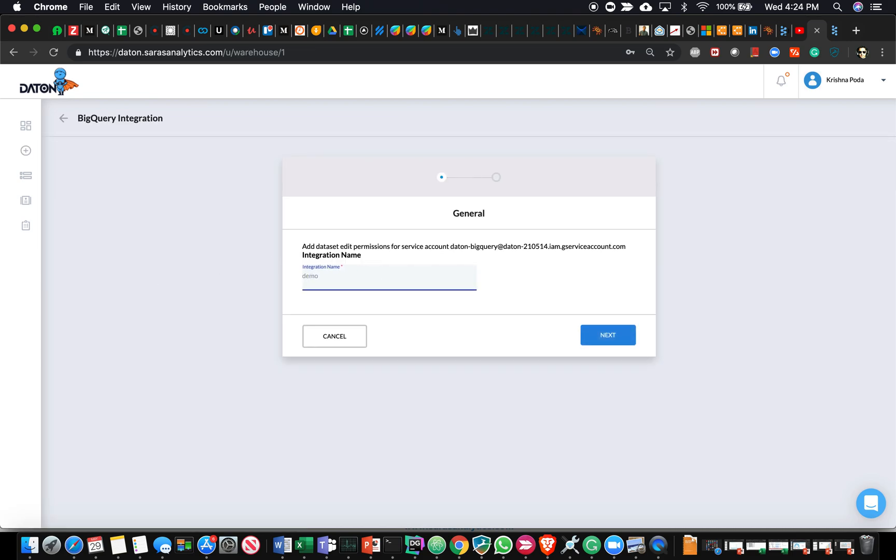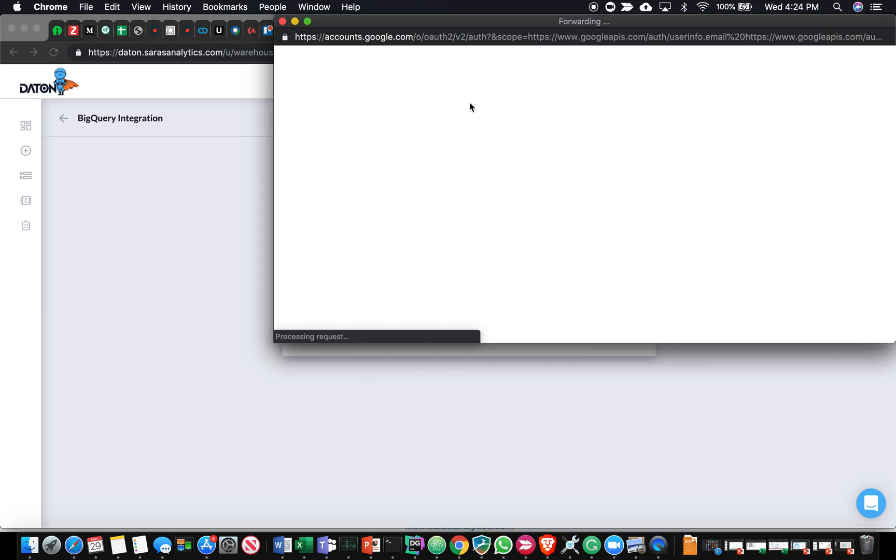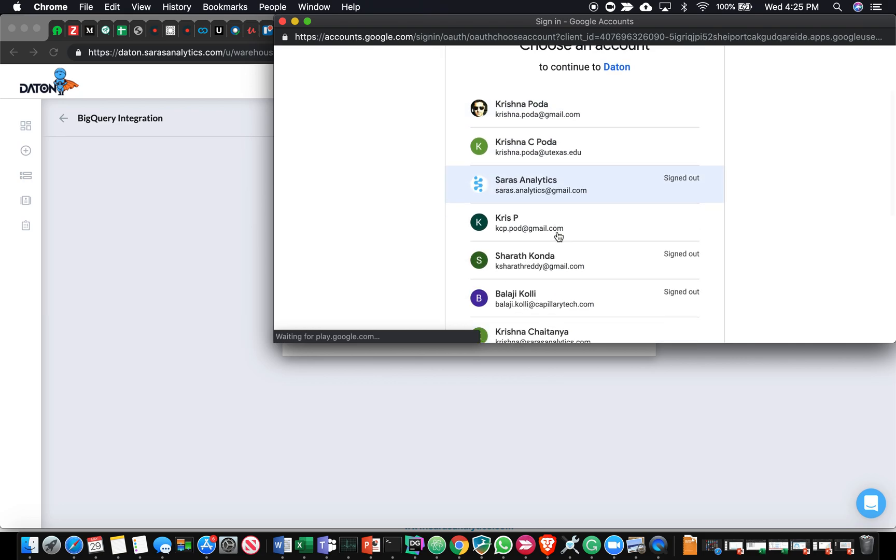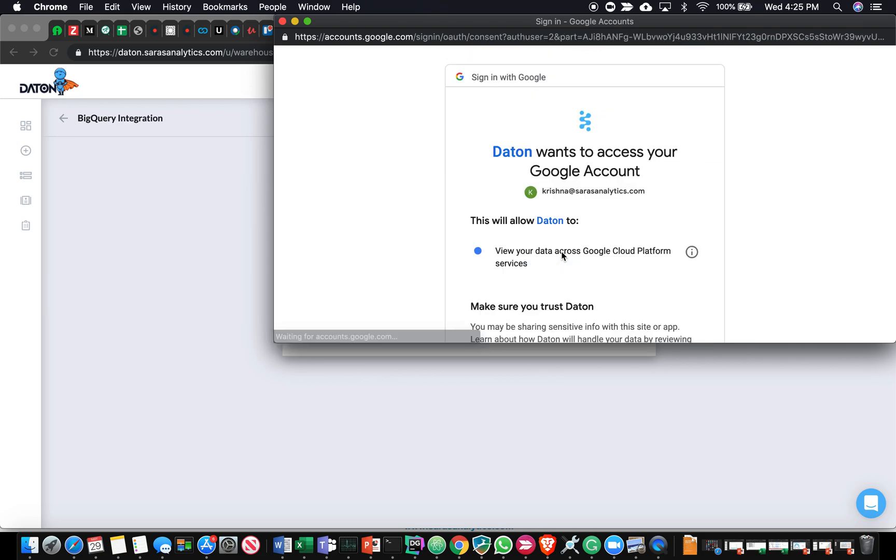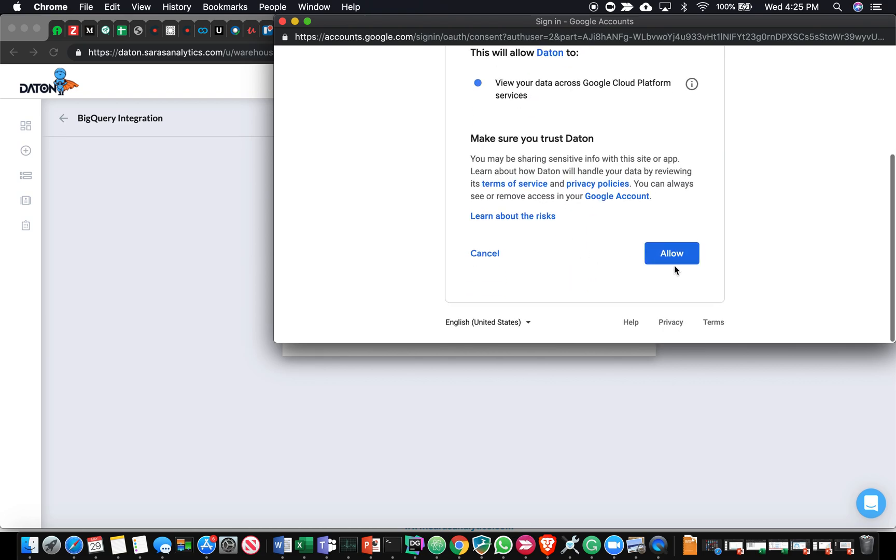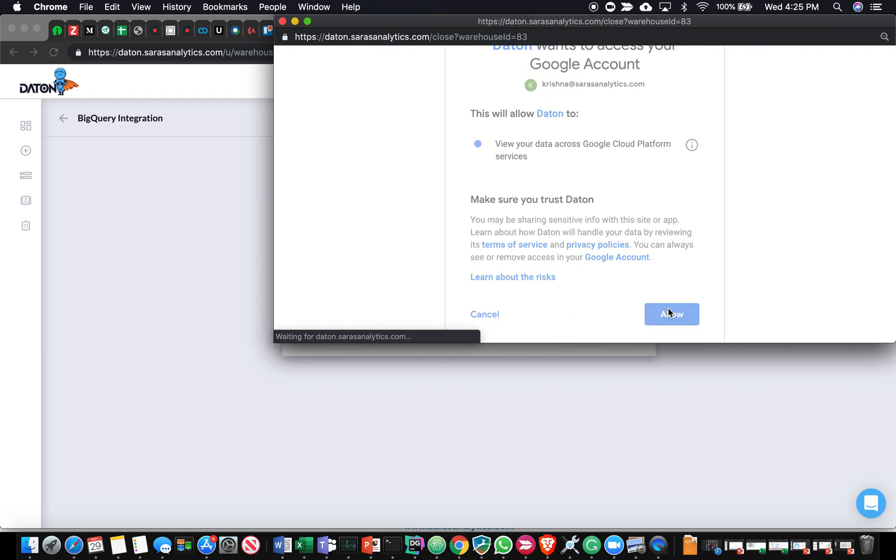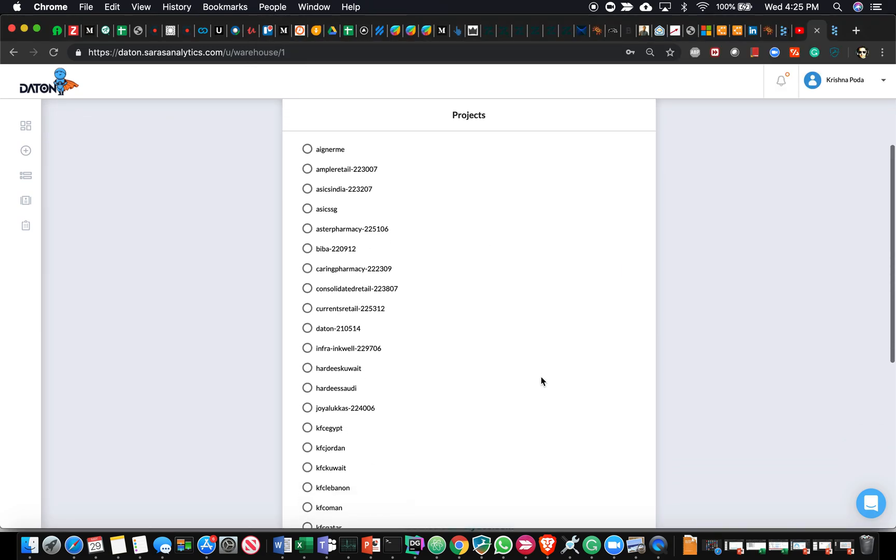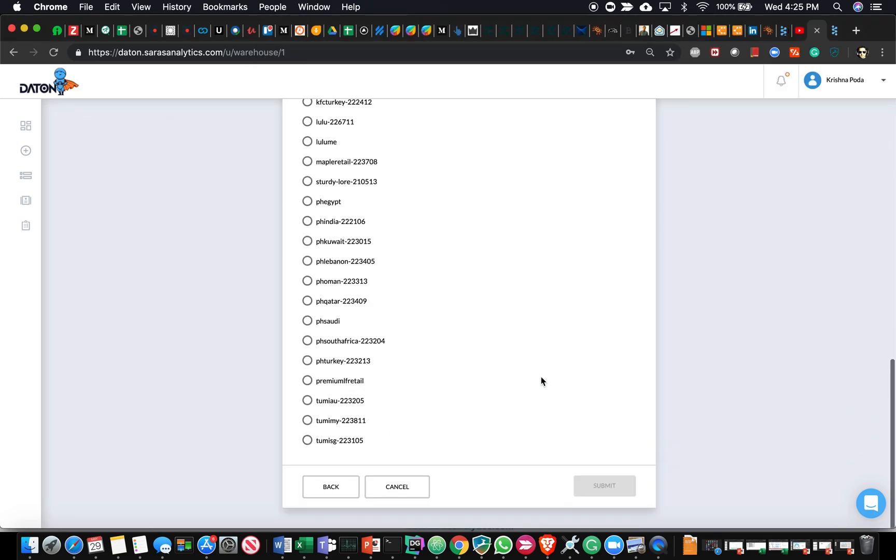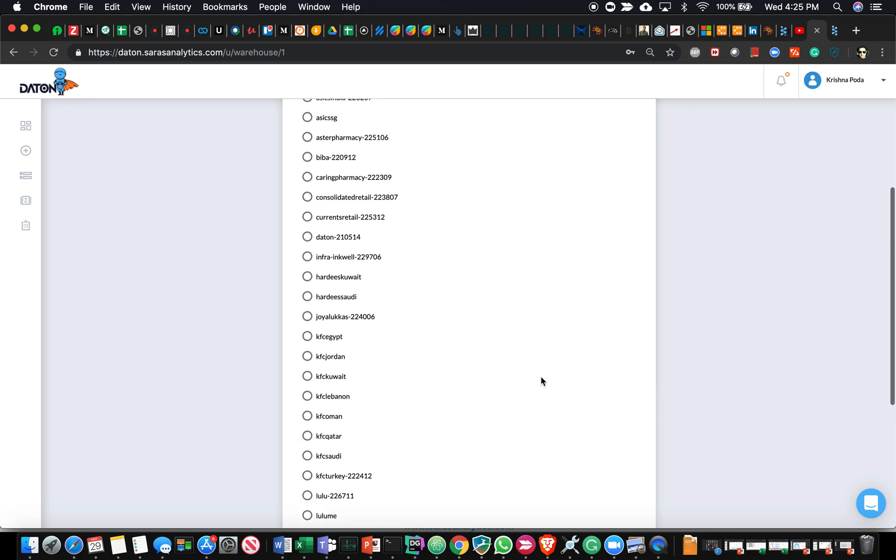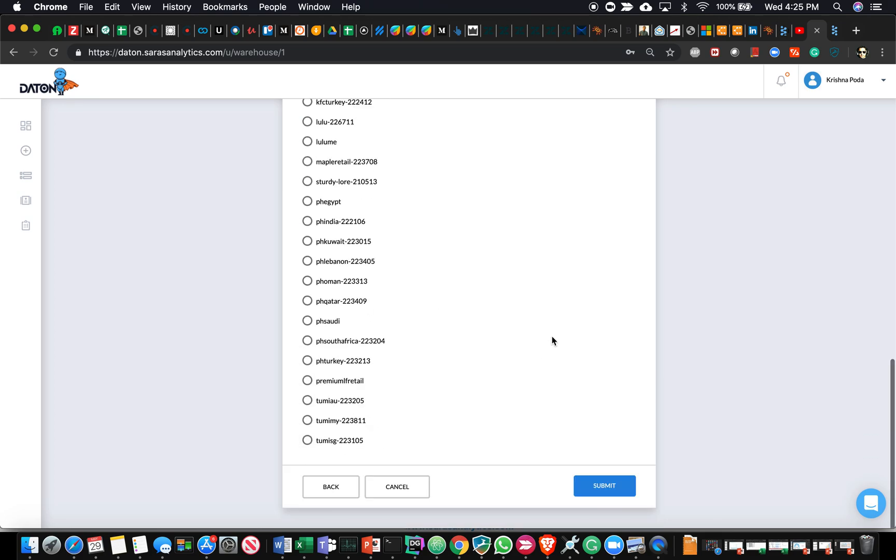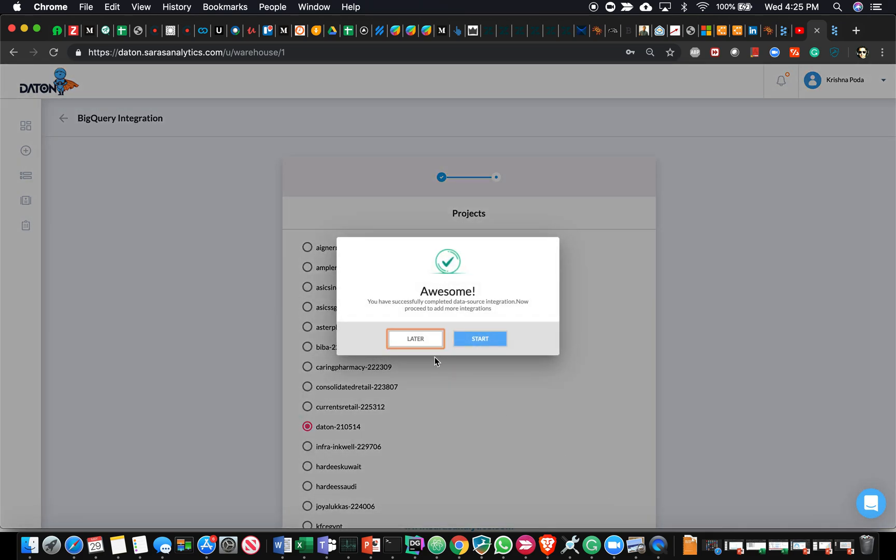Let me select BigQuery as an option. I'm going to call it a demo warehouse. I'm going to be asked to authenticate with Google. I'll select my account here, provide permission so that we can load that data into the data warehouse. Over here, we have a few data sets. Select one of the data sets that we own and hit submit.